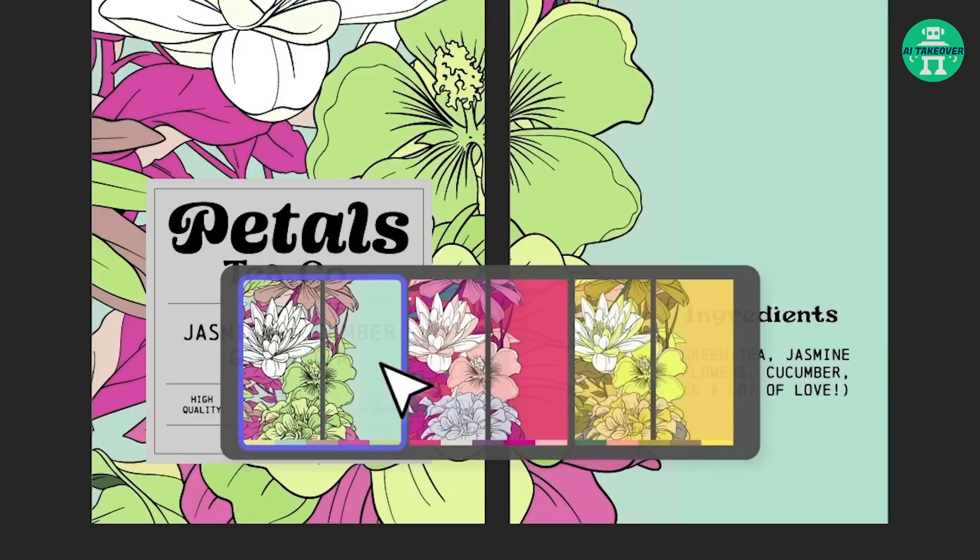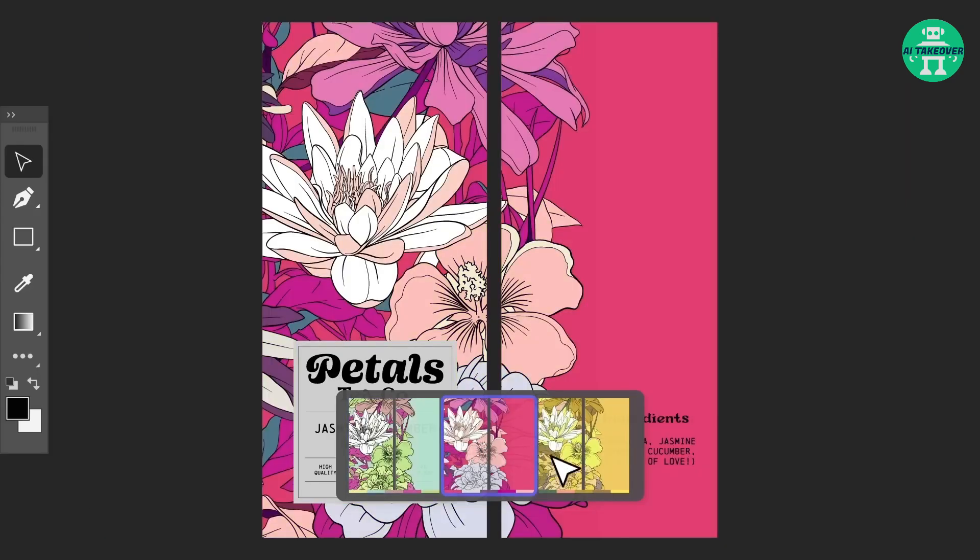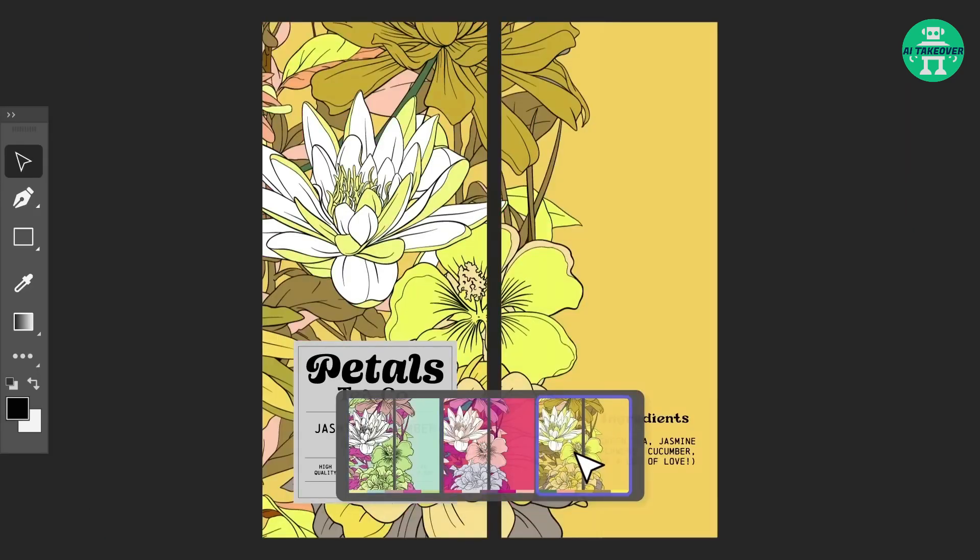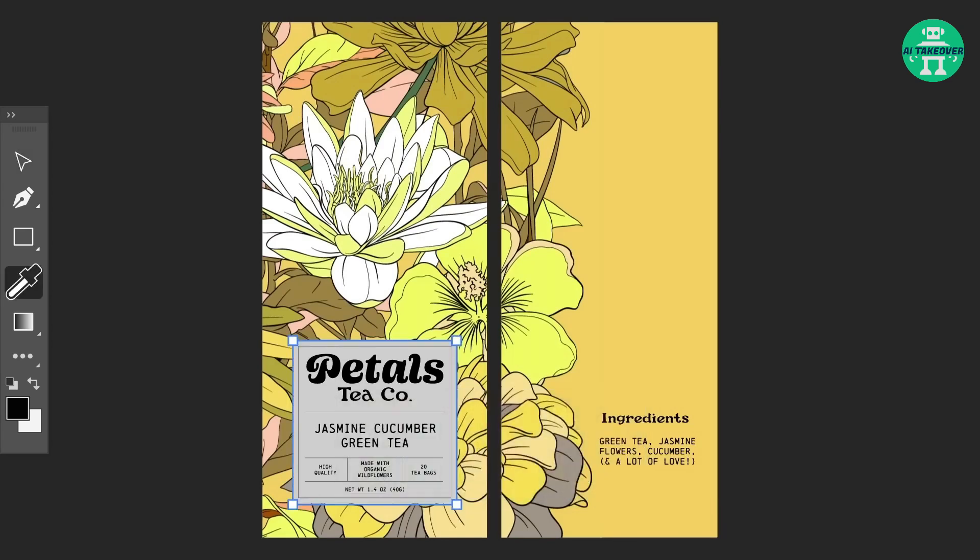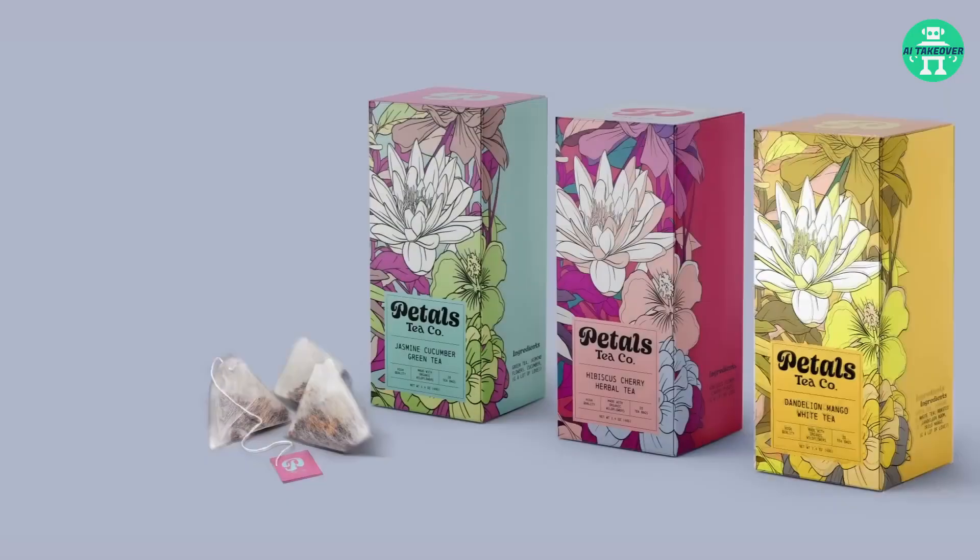You can generate multiple brand identity graphics for product packaging, which is shown in this example. Look at this insane result.